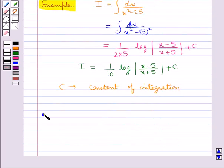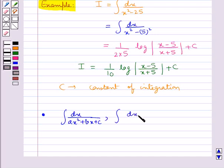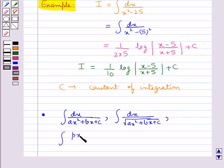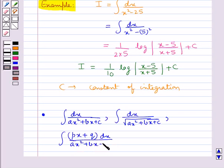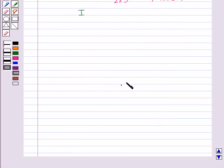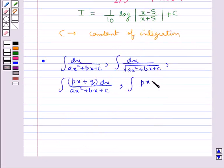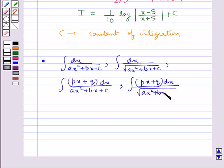Next, if we have integrals of the type: integral of dx upon (ax² + bx + c), integral of dx upon √(ax² + bx + c), integral of (px + q) dx upon (ax² + bx + c), and integral of (px + q) dx upon √(ax² + bx + c), then we can reduce them to a form so that we can apply the above discussed formulae to find the value of the integrals.